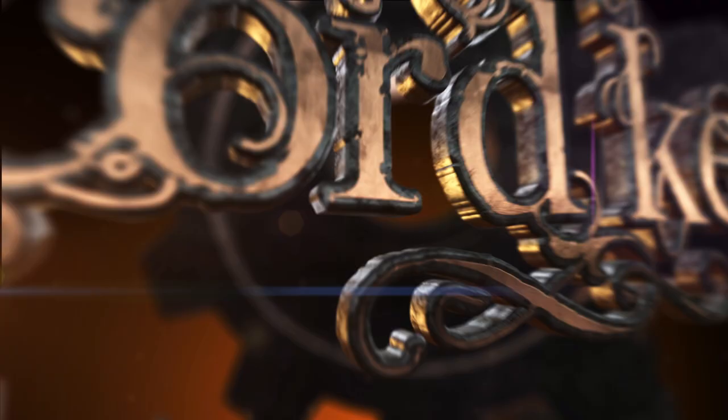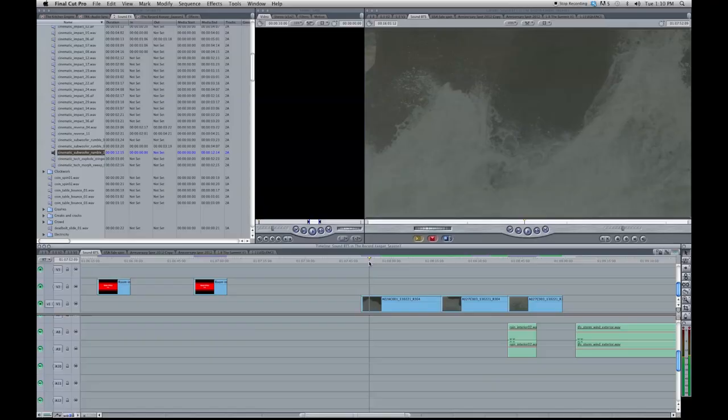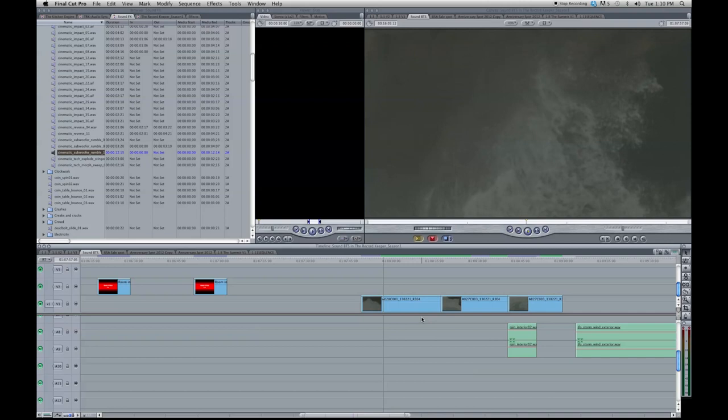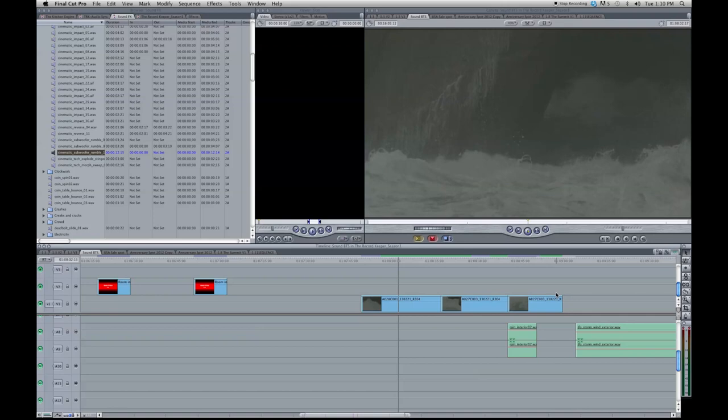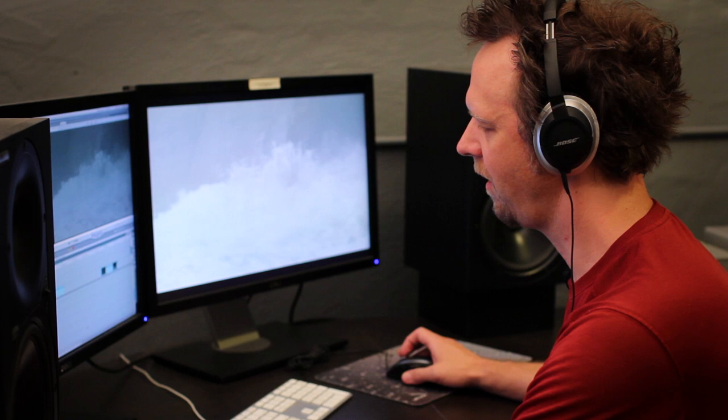So, here's a project that I'm working on called The Record Keeper. And this whole episode starts with a bunch of shots of waves. And we have oodles and oodles of this wave footage. We shot on the Oregon coast at 120 frames a second. And of course, in this case, there is no sound because we're shooting slow motion.